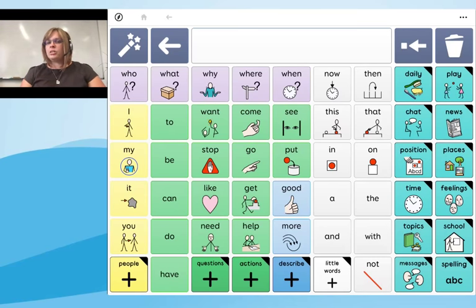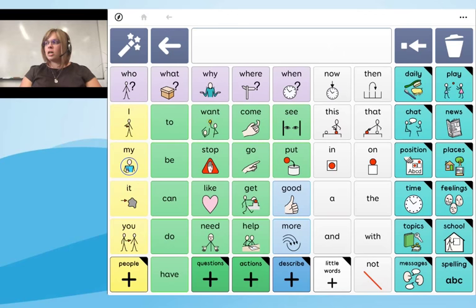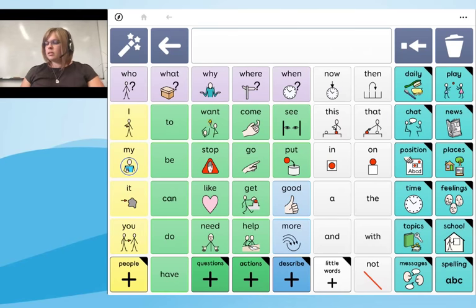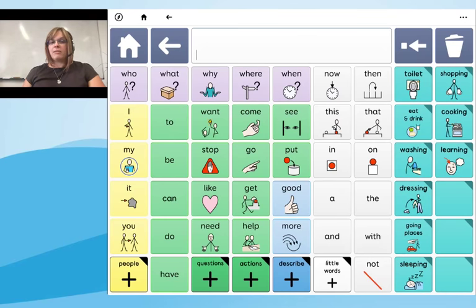On the right-hand side you can see two turquoise columns — these are what we call dynamic columns, which contain context-specific vocabulary. At the top you can see 'Daily' and 'Play' activities, which include activity grids taken from typical daily and play activities a child might do. I'll go into 'Daily' first. As the screen changes, the core vocabulary stays the same, giving users access to core vocabulary at all times while navigating through fringe vocabulary — more topic-specific vocabulary.